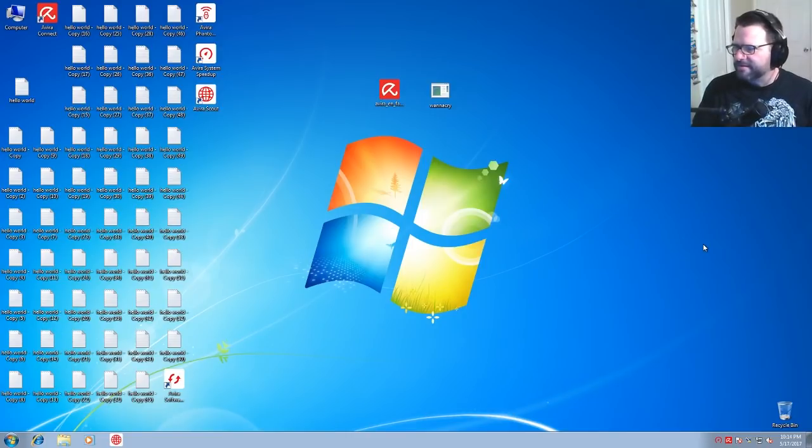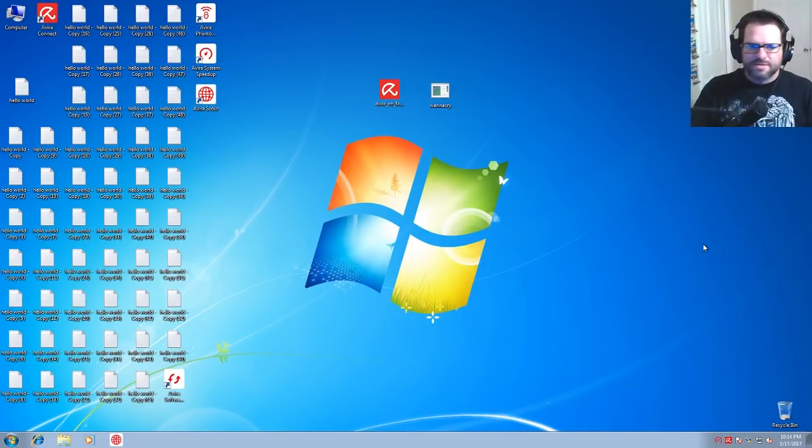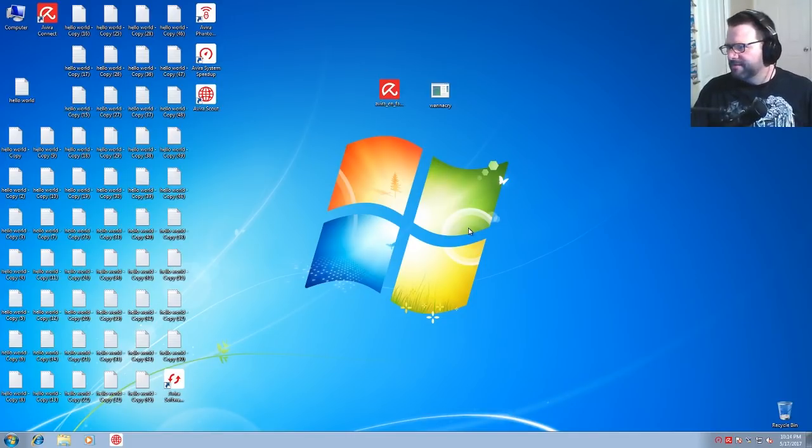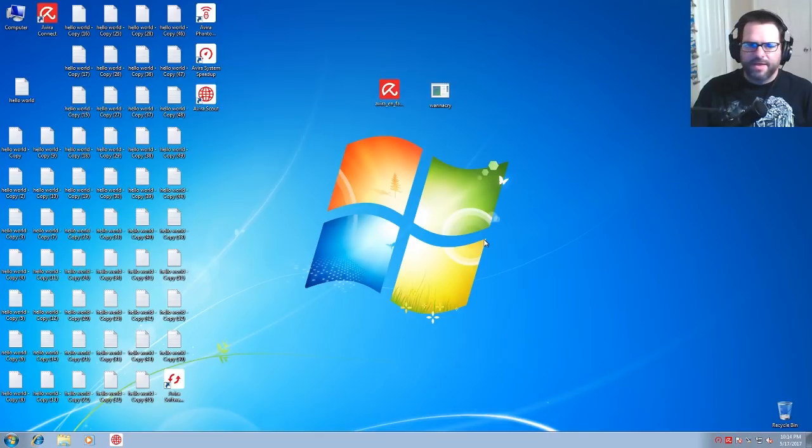But it did take a long time to install, I have to say. So I have it installed, it went through all the updates in the Avira program, and I have the WannaCry ransomware right here.